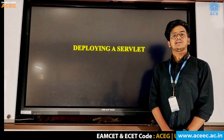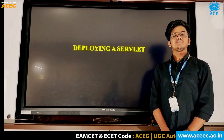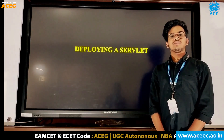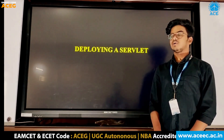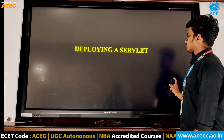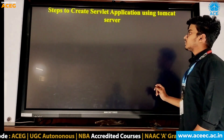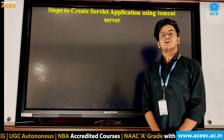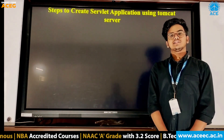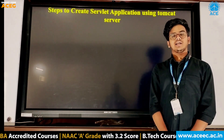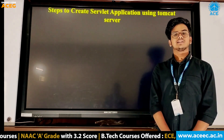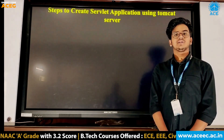Hello everyone, my name is Karthik. I'm from 3rd CACA. Today we'll be discussing about deploying a servlet. So first, what is a servlet? A servlet is a Java programming class which is used to extend the capabilities of a server.